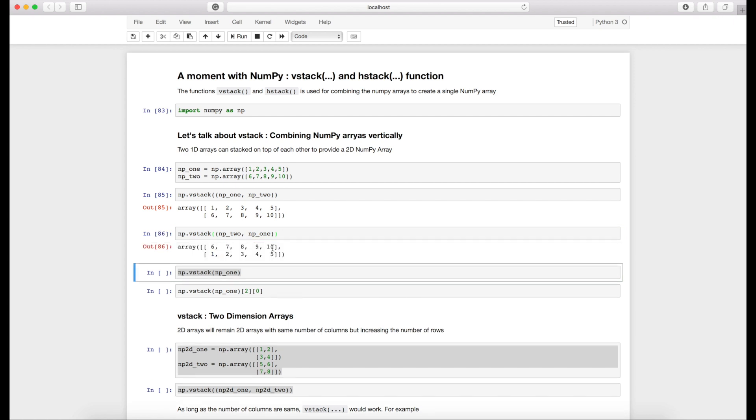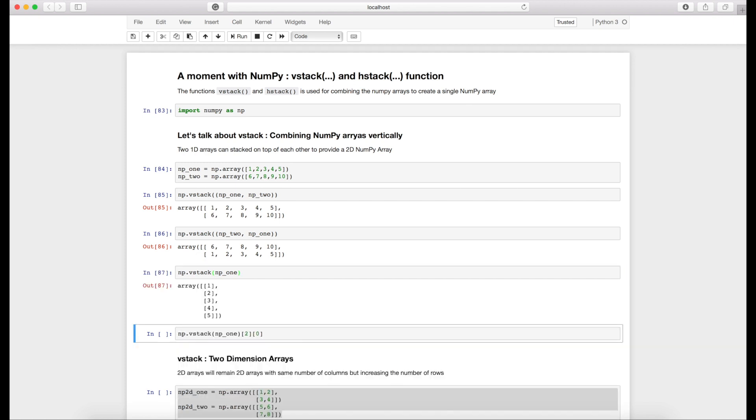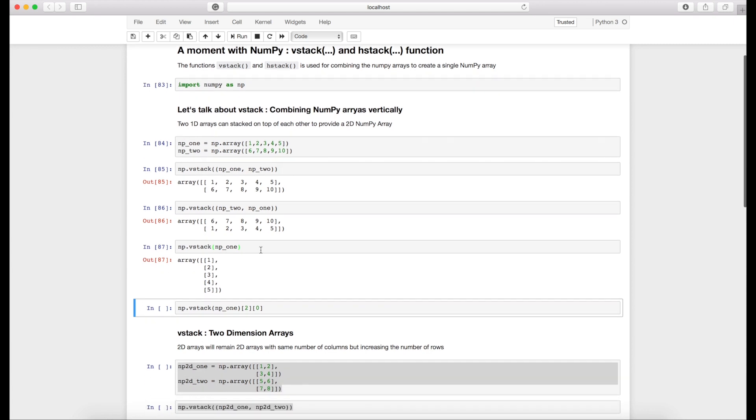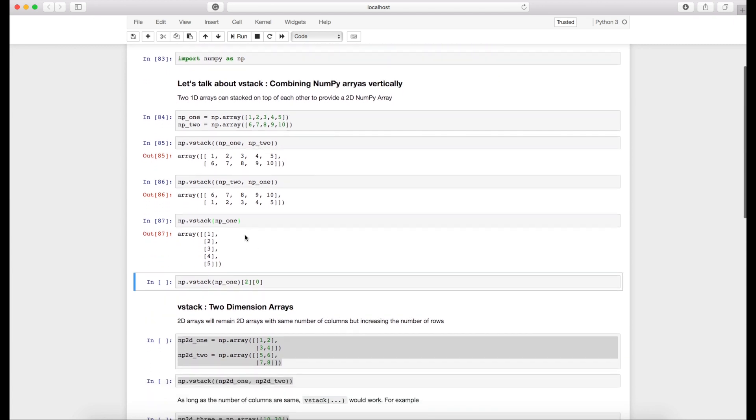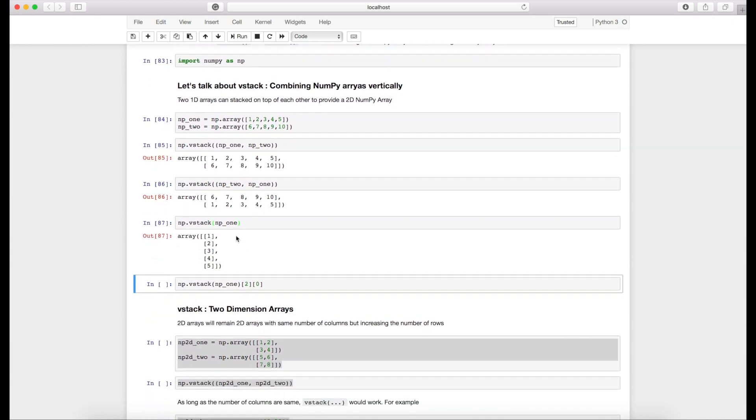Now there is one unique case with vstack. If we pass only one one dimension array in vstack, look at the output: it actually breaks this particular one dimension array into a multi-dimensional single column array. Basically this means that we have a 5 by 1 2D array.